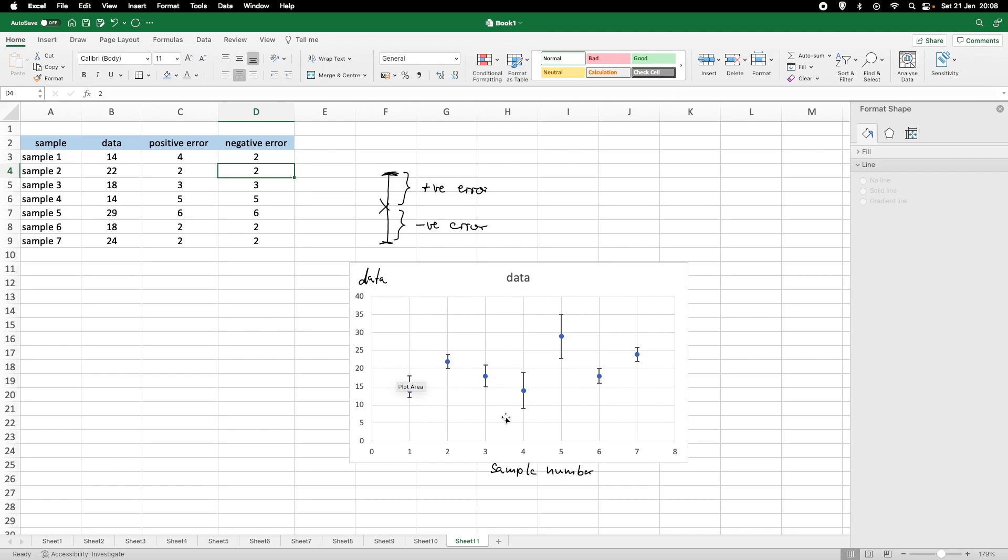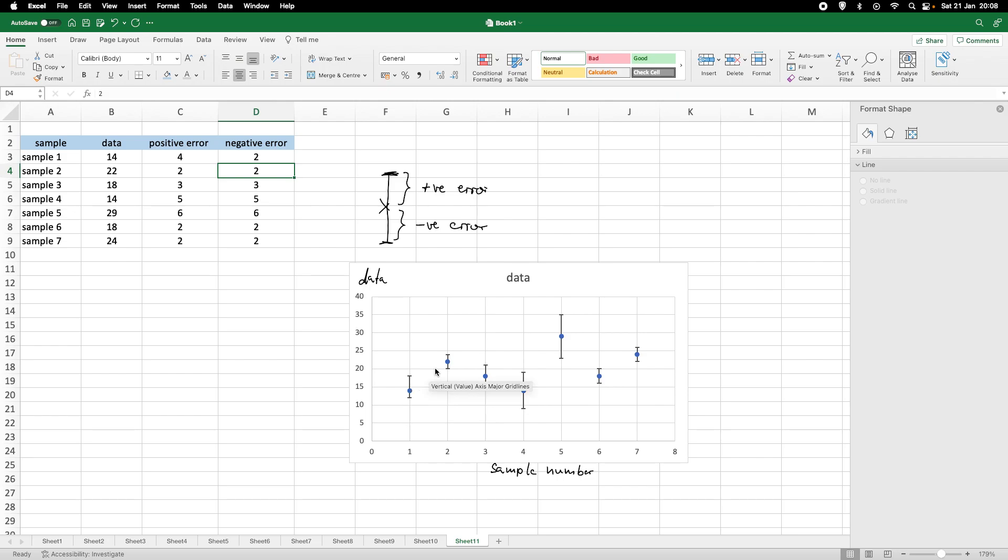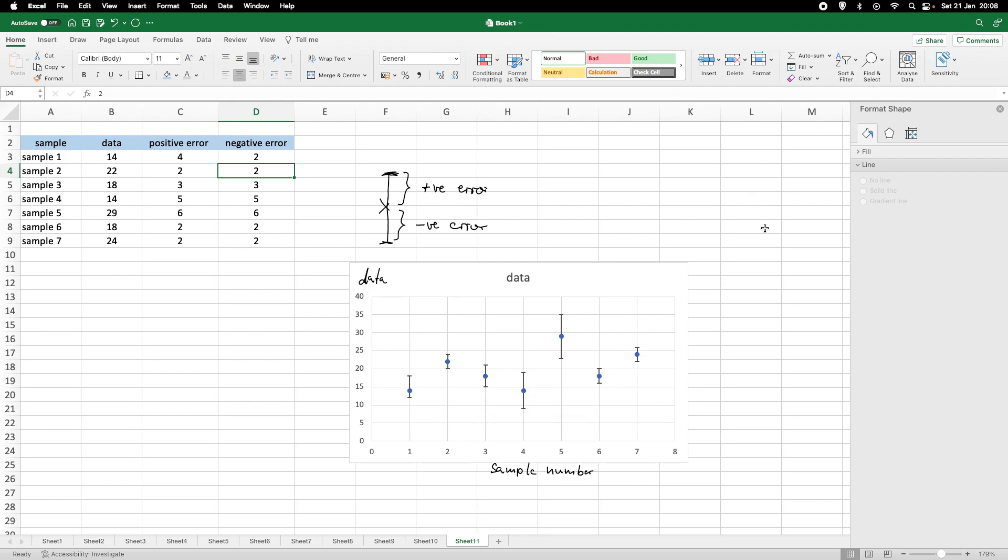So, this is how you can easily include error bars into any Excel graph. We had a scatter plot, but you can do the same thing with, for example, bar charts or with a linear regression or whatever plot you are choosing to show. So, I hope this makes sense and thank you very much for watching.